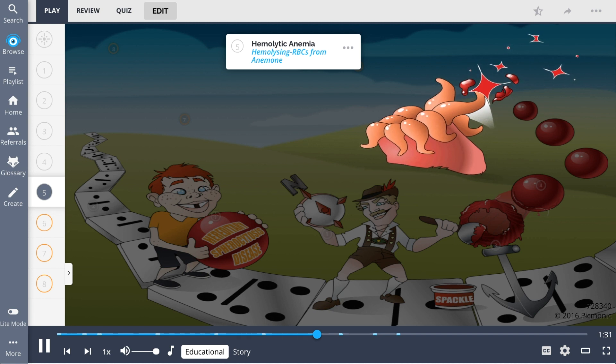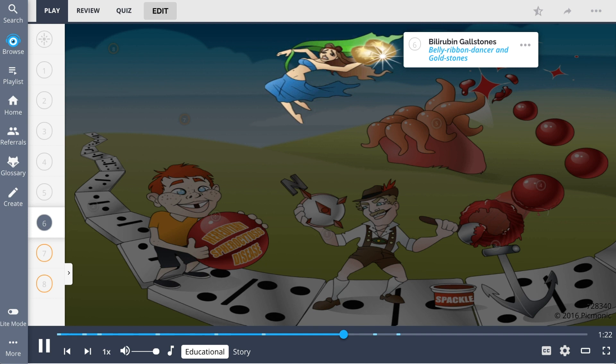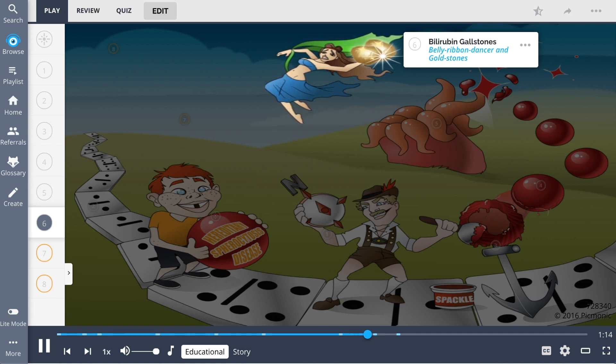Since consumption of the abnormal spherocytes generally occurs in the spleen, it is considered an extravascular hemolysis. As RBCs hemolyze and release their contents including bilirubin, the resulting hyperbilirubinemia can cause bilirubin gallstones, shown by the belly ribbon with gold stones.